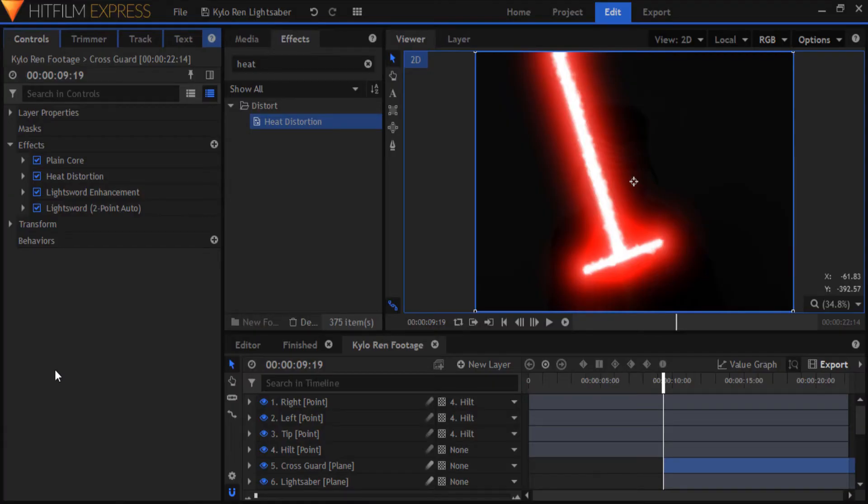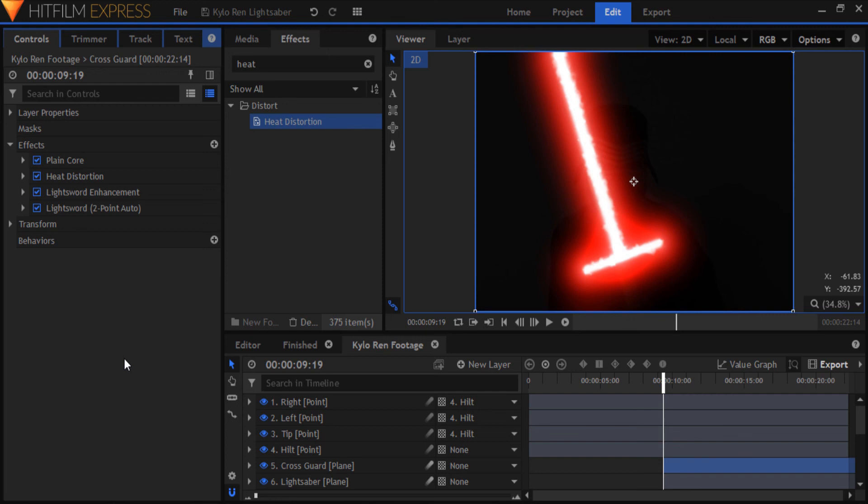And that's about it for creating the Kylo Ren lightsaber. There's another tutorial coming soon on how to create the ignition and how to light the scene convincingly as if the lightsaber is actually there giving off light. So keep your eyes open for that and subscribe to my channel if you can because you'd be doing me a huge favor. See you in the next video!